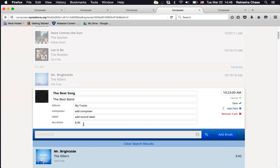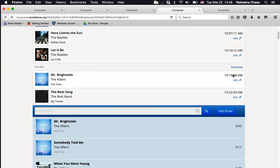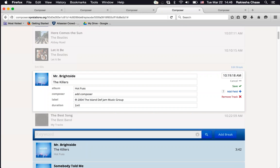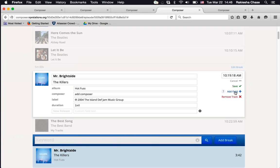If you need to edit a song — whether from iTunes or added manually — click the edit link under the time. For example, if you only played two minutes of a three-minute-and-41-second song, you can change the duration there. You can also add custom fields. For example, add a 'Notes' field and note that today is Brandon Flowers' (lead singer of The Killers) birthday. You can add up to three custom fields per song in Composer 2.